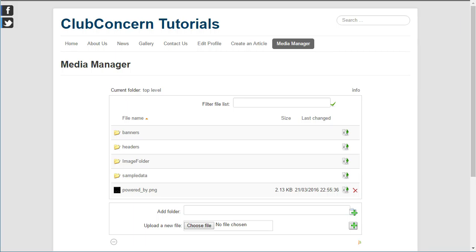Now let us quickly discuss what the Media Manager would be used for. Firstly, it is used to create folders on the web server to hold our images and files. It is used of course to upload the images and files to the web server. And it is also used to remove old and unused images and files from the web server.